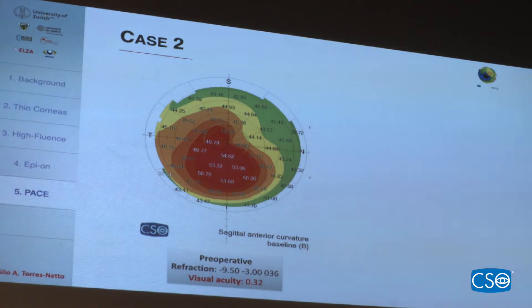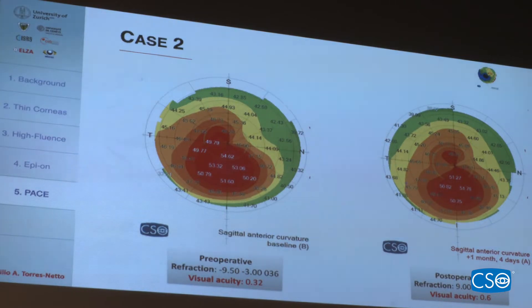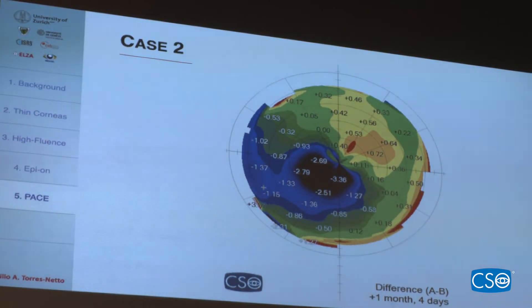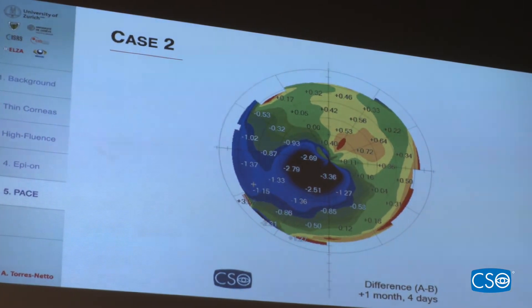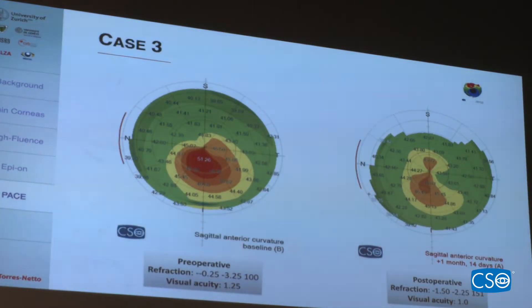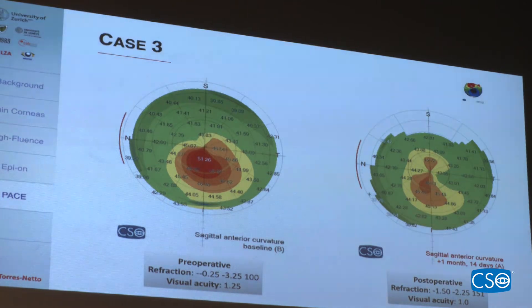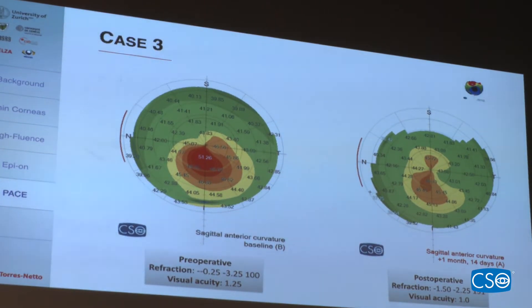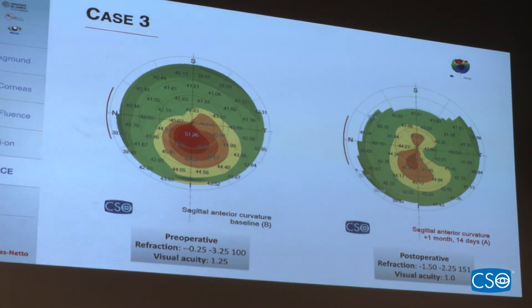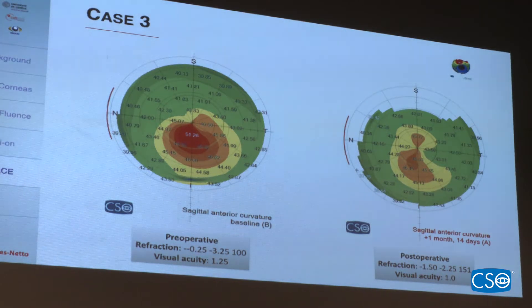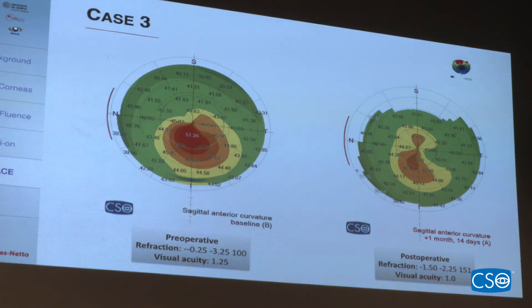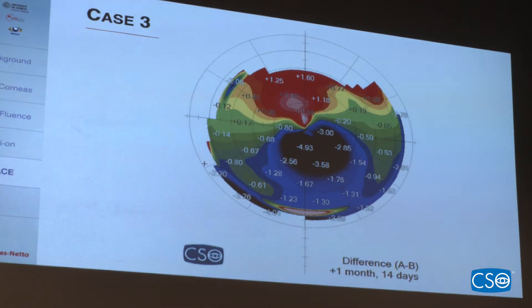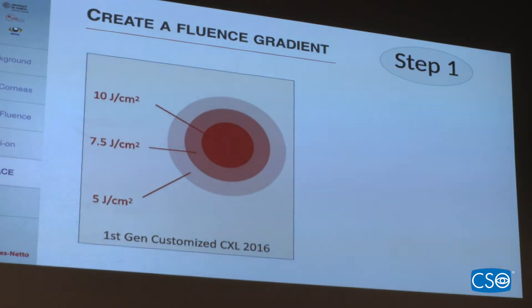Another example: 53 diopters, visual acuity of 0.3. After only one month we saw around 3–4 diopters of regularization. A recent case I saw a few weeks ago showed no tissue removal — only cross-linking — and the differential map showed almost 7 diopters of regularization, making the cornea much more regular. No excimer laser was used.